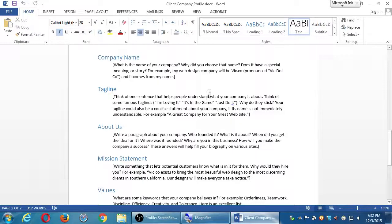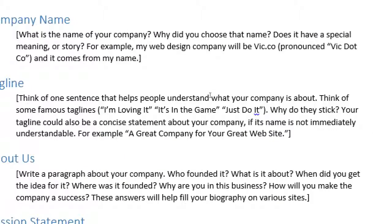Company name: what is the name of your company, why did you choose it, does it have a special meaning or story? For example, my web design company will be vic.co, and it comes from my name. You still want to fill this out answering the deeper questions, not just the name itself — like why you chose it. Victor is my grandfather's name and he was a graphic designer at the turn of the century, so that's why I'd name it Victor's Web Design in his honor. These details will help you develop your long tail keywords.